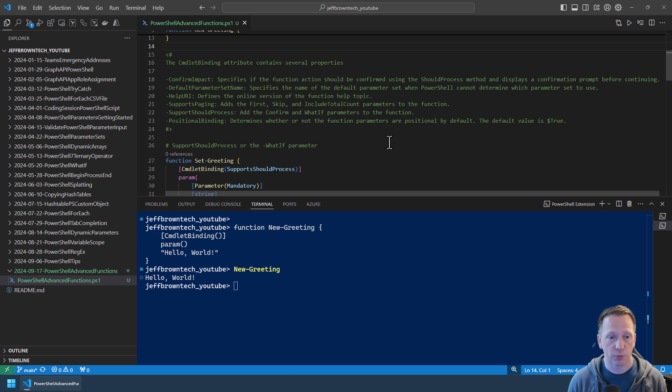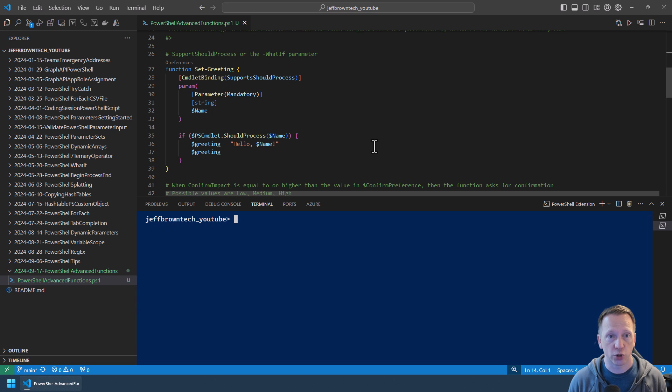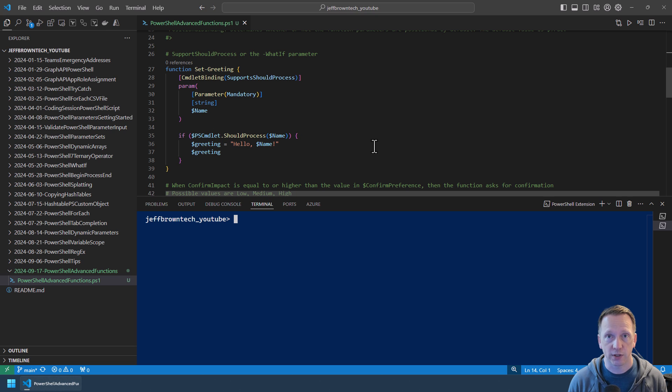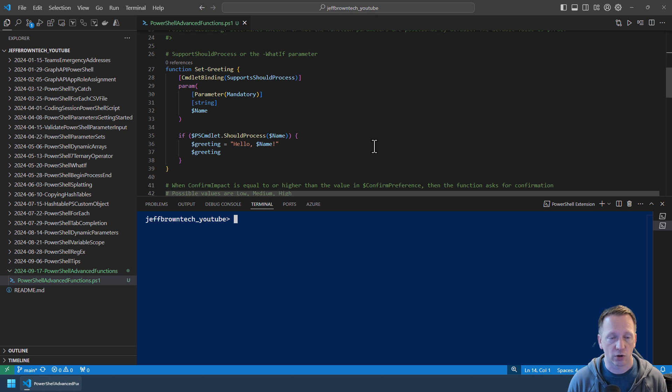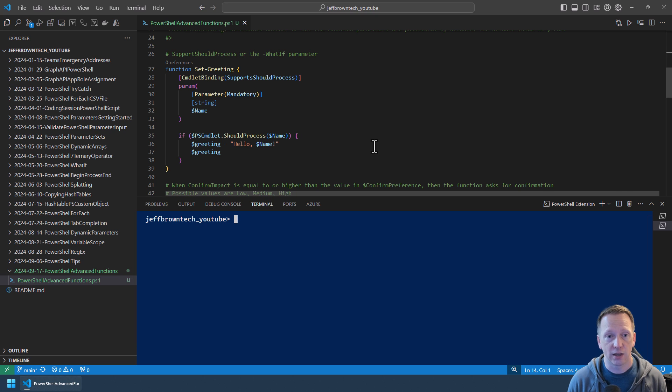So those are our cmdlet binding attributes that we can work with if we add this to our functions. Let's take a look at a couple examples of those. First one is the SupportsShouldProcess. This is going to add the what-if parameter to the function. Inside cmdlet binding it just adds SupportsShouldProcess that is setting it to true. We have our parameter here that is mandatory called name. And adding cmdlet binding to your function gives you access to the pscmdlet variable. This is an automatic variable that contains lots of information about the cmdlet or function that you're running. In this case on line 35 we're saying if the pscmdlet includes should process, basically you've added what-if, it will just output what action we're going to take. If that's not true then we're just going to output the greeting.